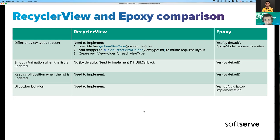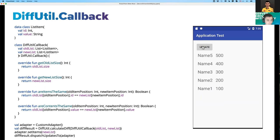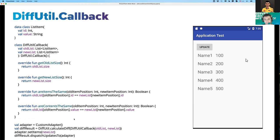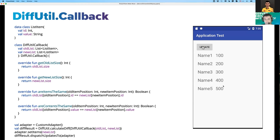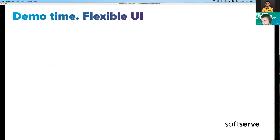The DiffCallback requires implementing a class that extends DiffCallback with functions that check if items are the same between two lists and if they have the same content. After this implementation, passing a new list to the RecyclerView adapter enables smooth animation, so users can see items change position smoothly and understand that something happened — items were swapped or values changed. This functionality is implemented by default in Epoxy. Now it's time for a little demo.